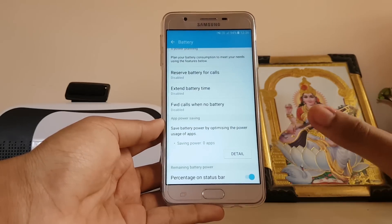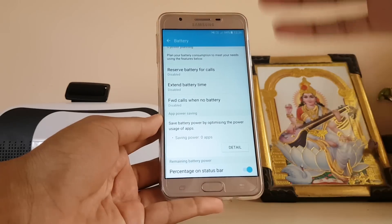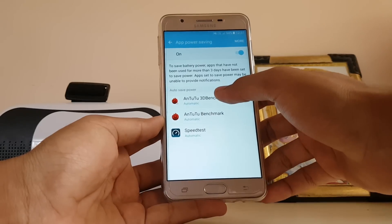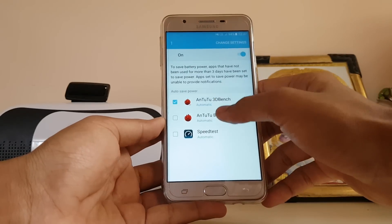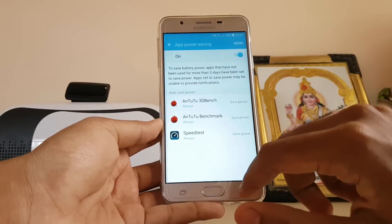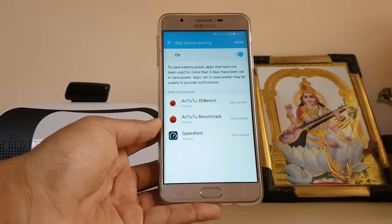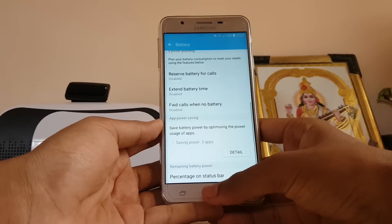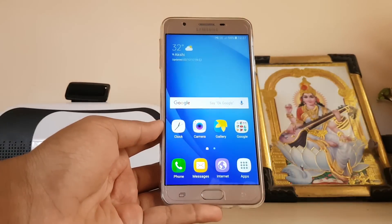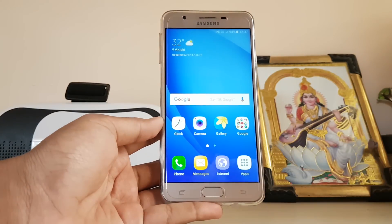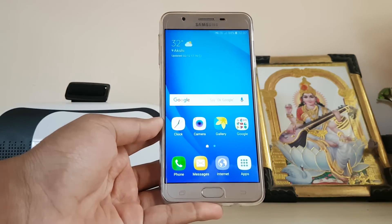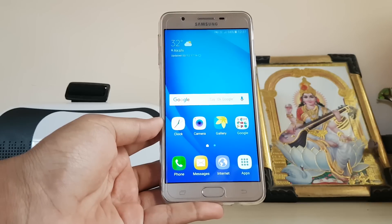Finally, there's 'App Power Saving,' which is standard on Marshmallow phones. On Samsung phones you can select which apps you want to hibernate or not — just change the settings to 'Always Save Power' and those apps will be optimized in the background. That's pretty much it for the diverse power options on the Galaxy J5 Prime and J7 Prime. Hope you guys liked it — please drop a like if this helped you!